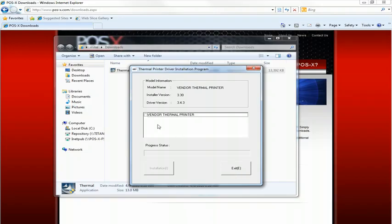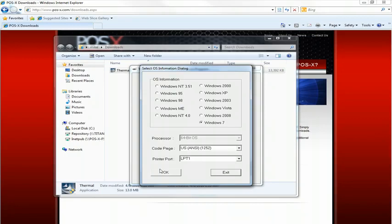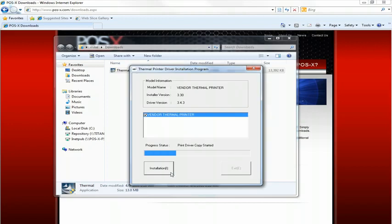From this screen we want to check vendor thermal printer and click installation. Then click OK here. We don't need to change the port, we'll do that at a later time and the installation will begin.